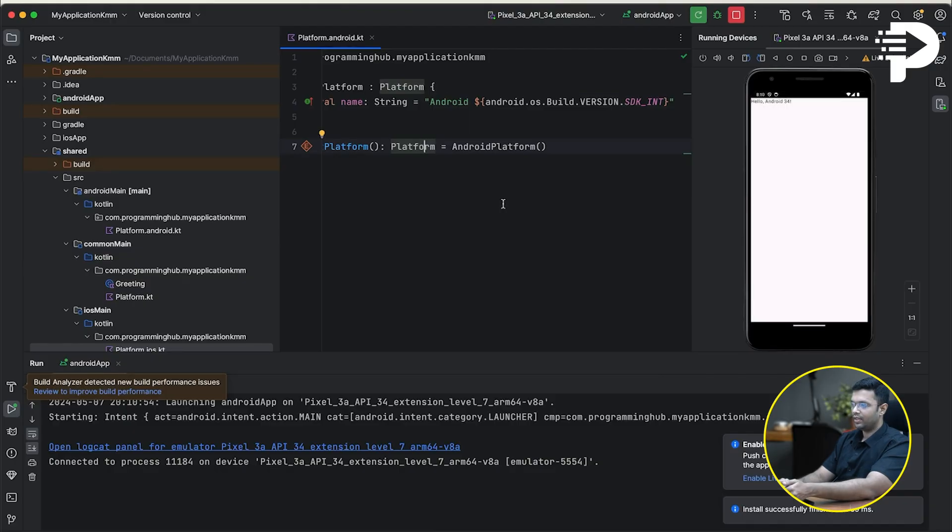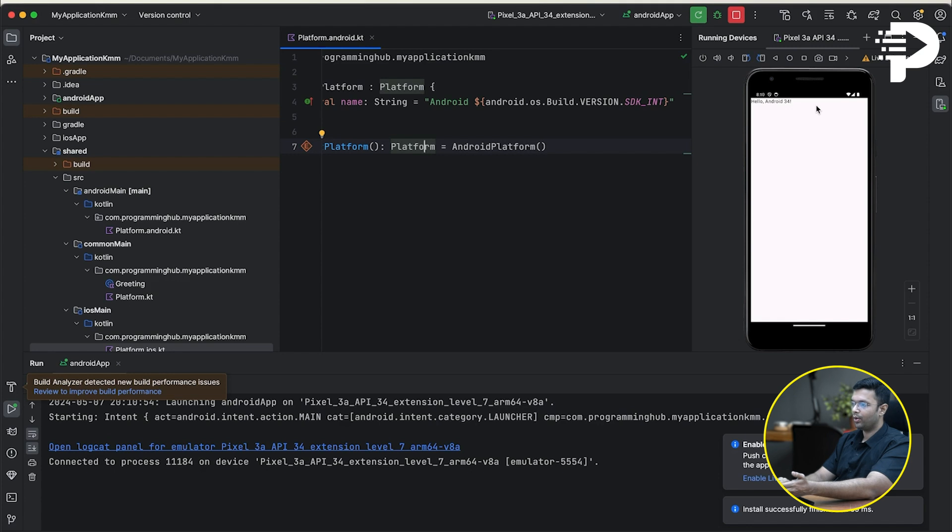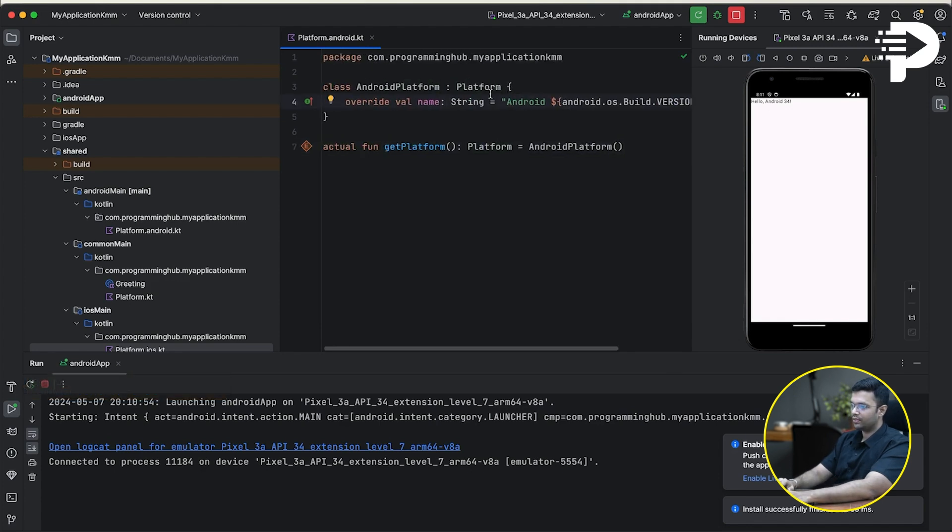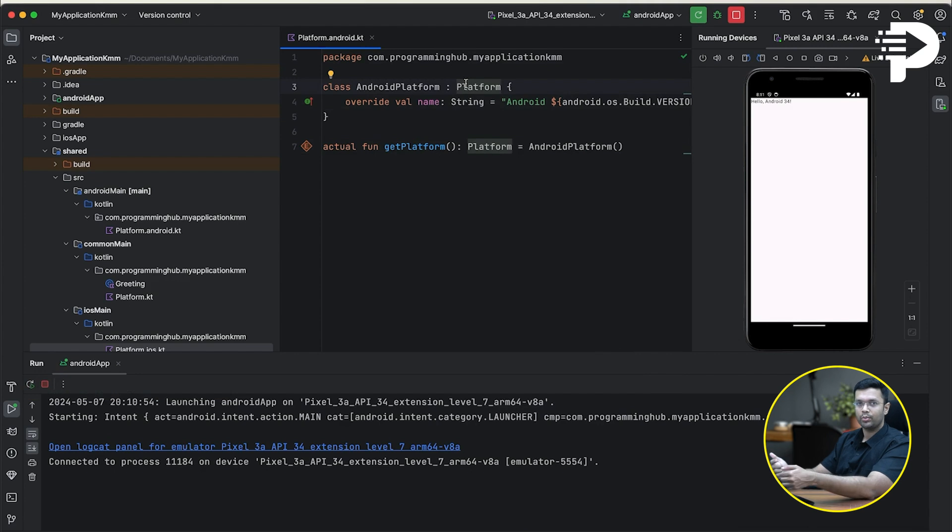I'm going to wait until this Gradle build finishes creating an APK that will get installed in my emulator. And as you see, at the top corner, there is a hello Android been written. What I'm going to do is this platform, I'm going to slightly tweak it to show into our user interface.